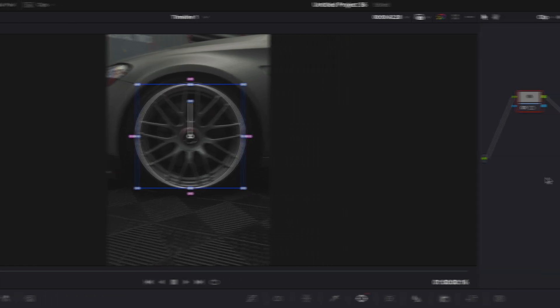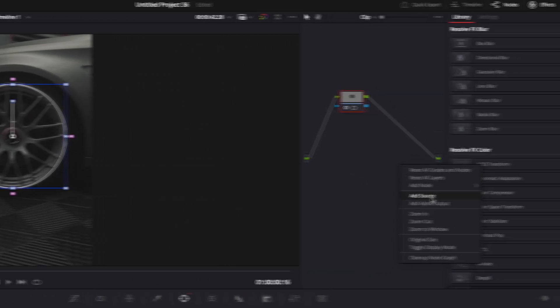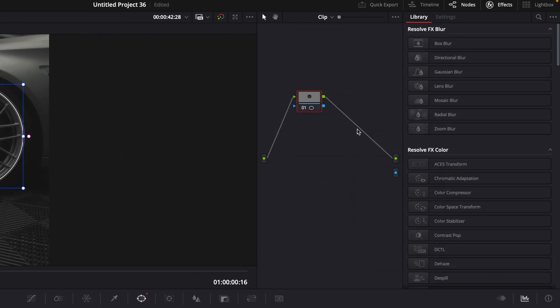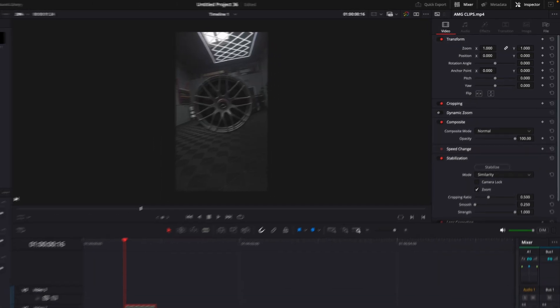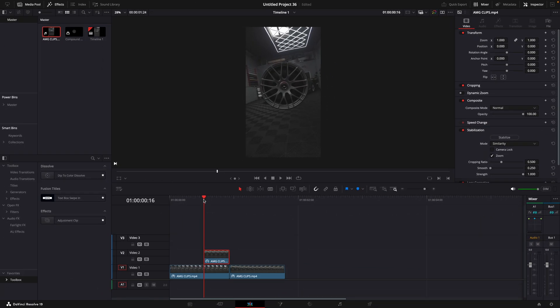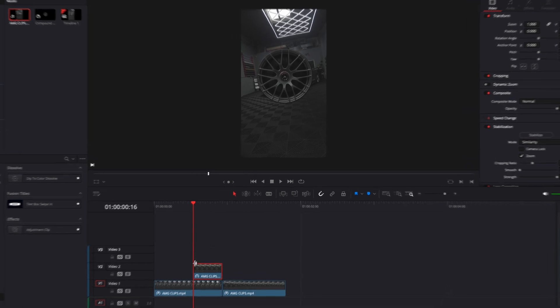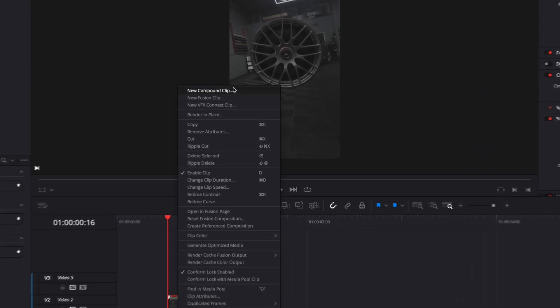After that, add alpha output and return back to the editing page. Make a new compound clip so we can start to animate it.